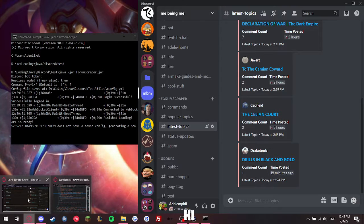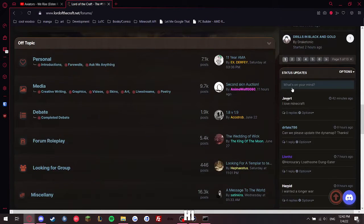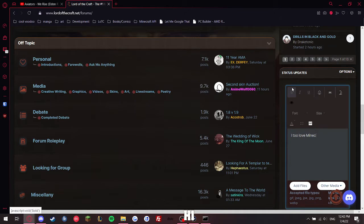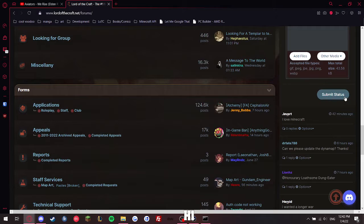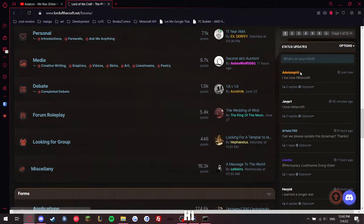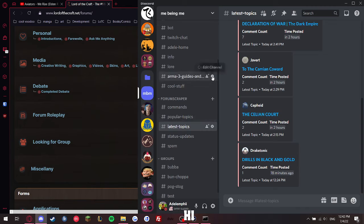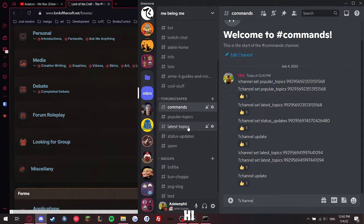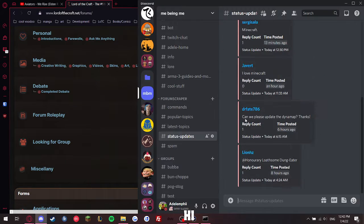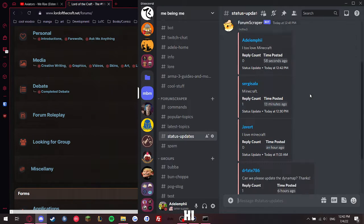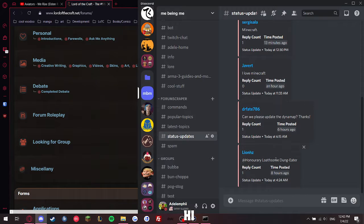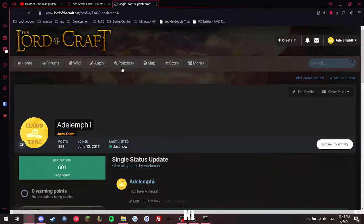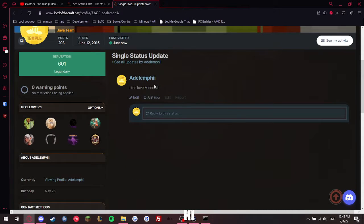And should someone come and make a My2LoveMinecraft status update and post it, you see? And now if I go run channel update, it has updated it. It has the time posted, and I can click on it, and it goes to the status update.